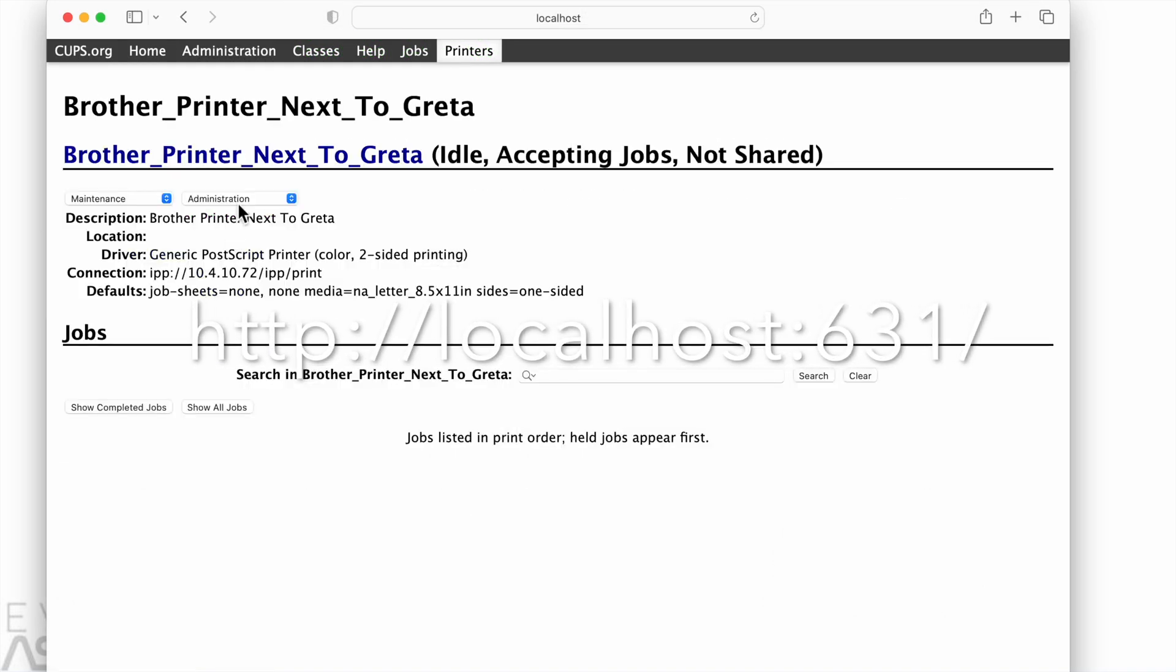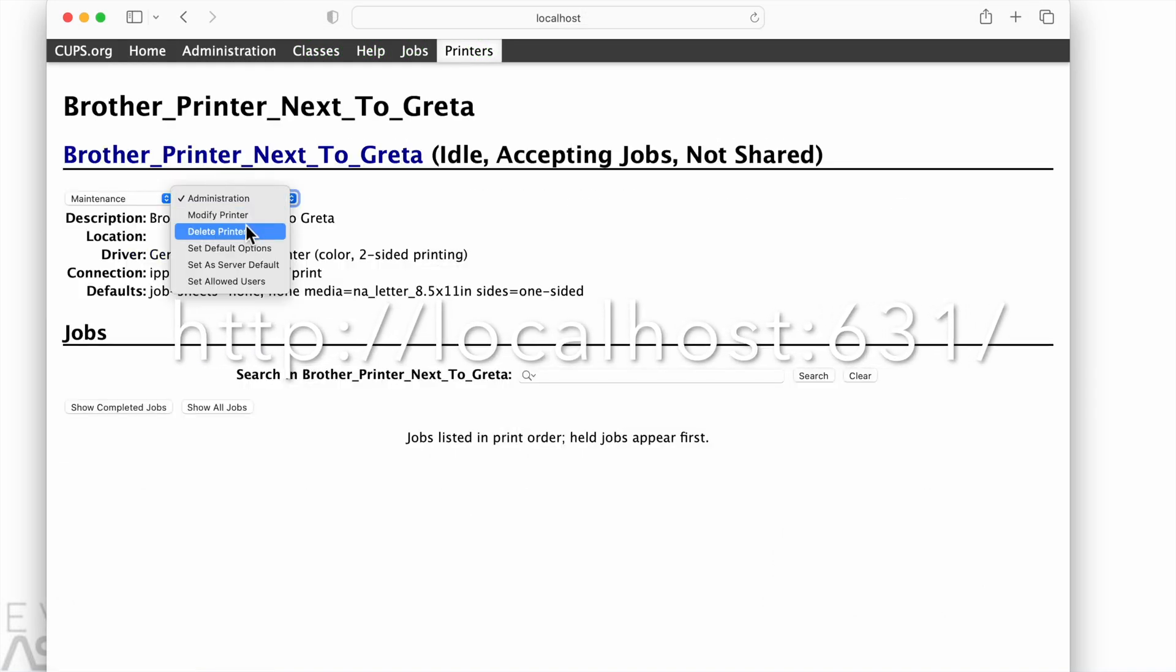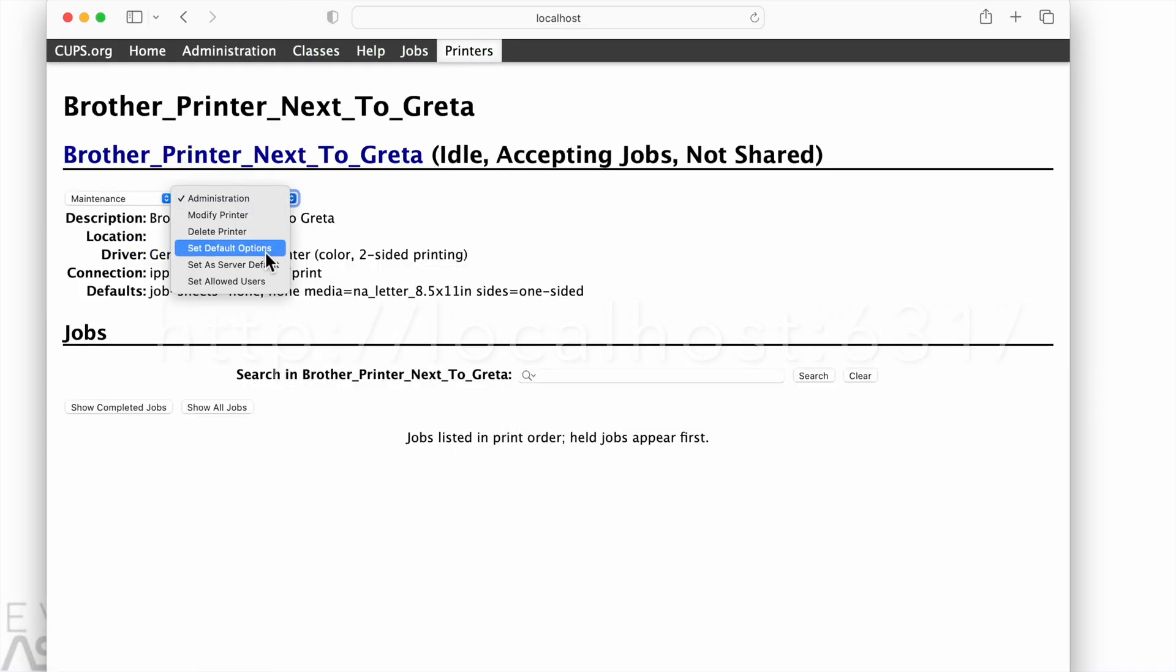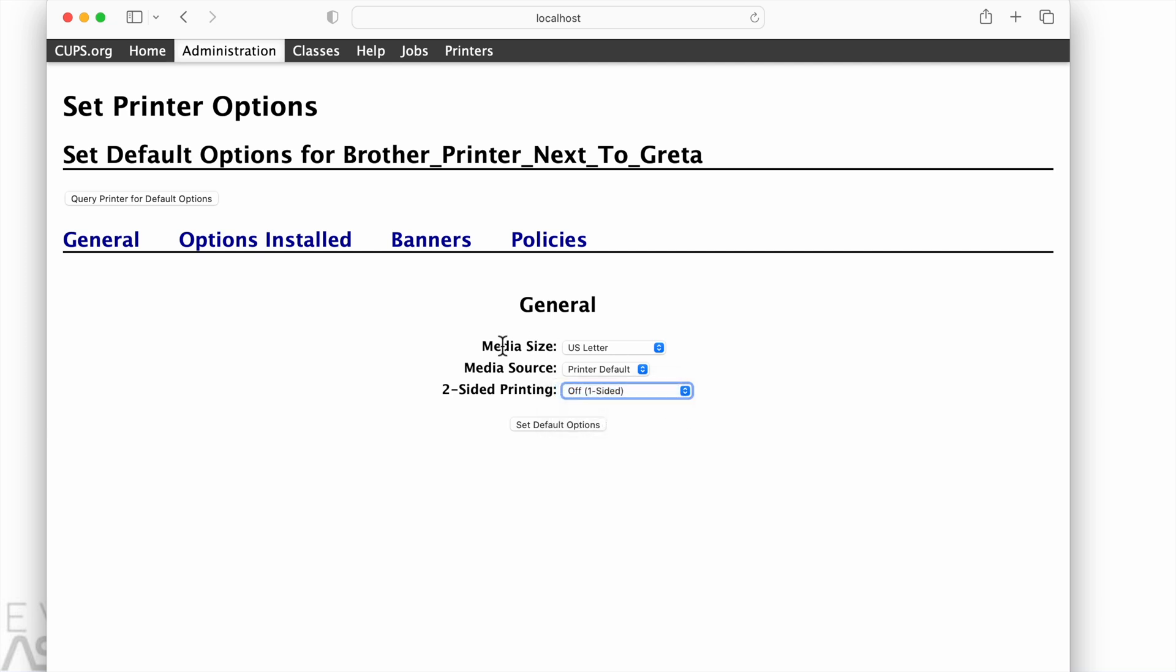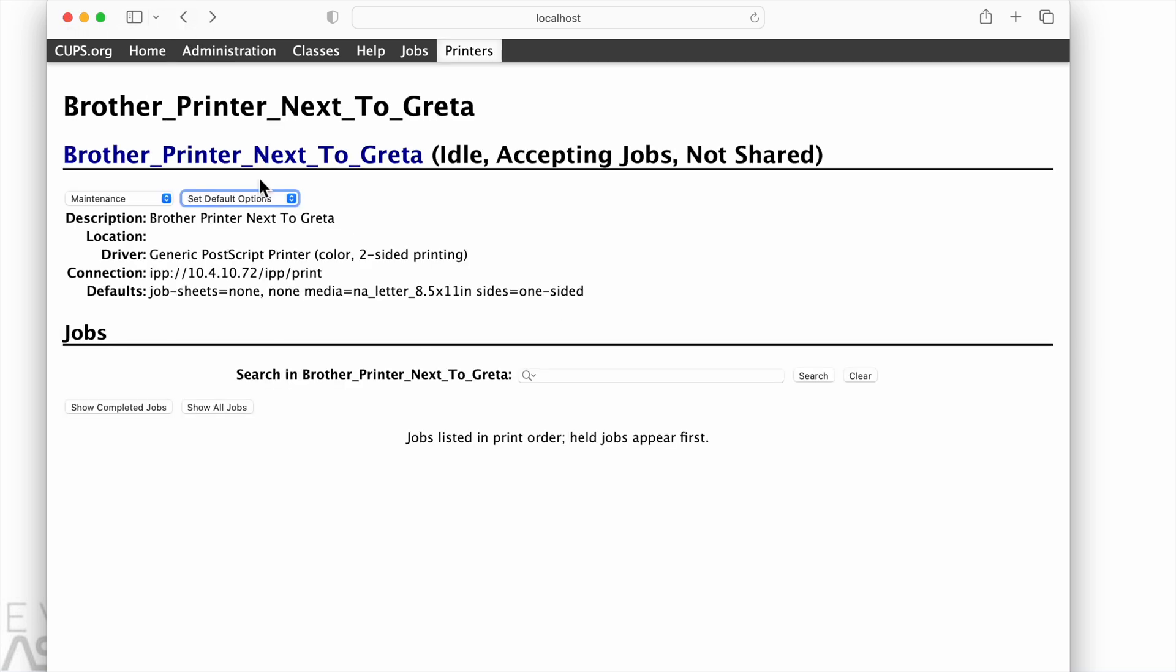Now in a web browser, we're going to go to localhost colon 631 forward slash. That's also going to be in the description below. Click on administration, pick our printer. In this case, we're going to options for the printer, and we're choosing this two-sided option.